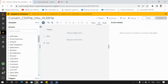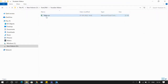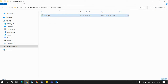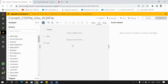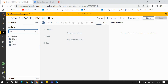Hello everyone. In this video we are going to see how we can convert a CSV file into an XLSX file. I have one CSV file called table.csv and I have to convert it into table.xlsx. For that, I'll first read all the data from the CSV file using the CSV package.